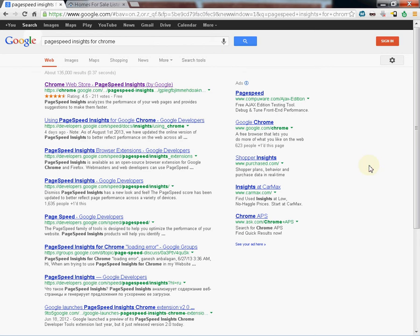Google has come out with a new extension for Google Chrome. It's called PageSpeed Insights for Chrome. This is for web developers.